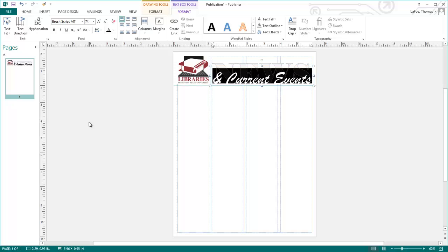Text boxes in Publisher can sometimes cut off parts of fonts. This can be fixed by simply resizing and repositioning the box.